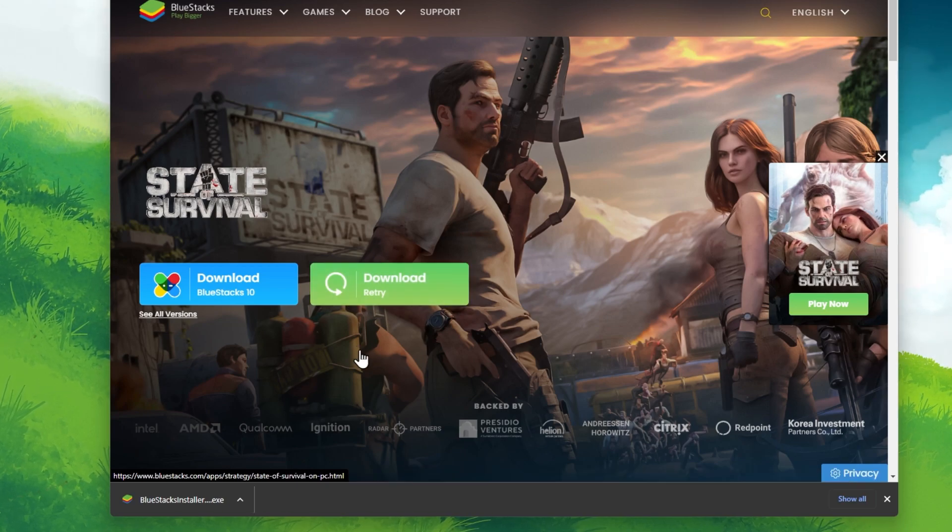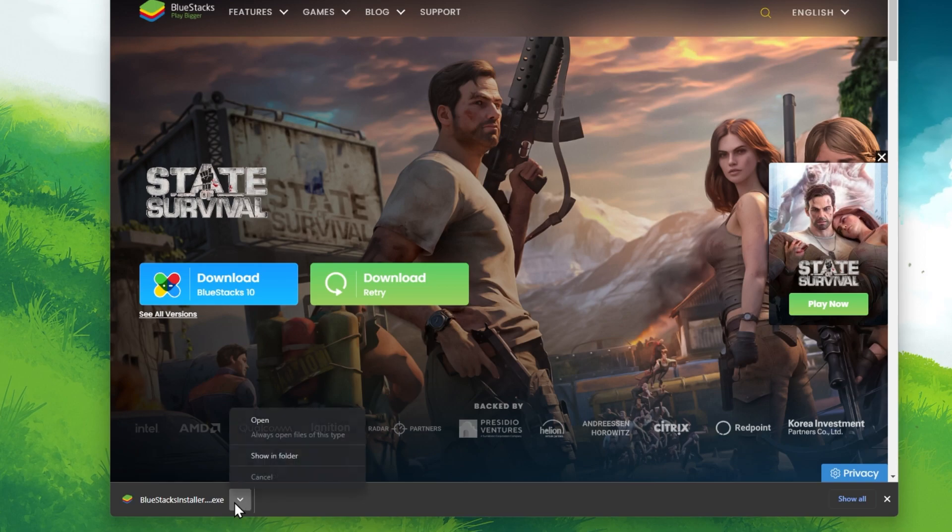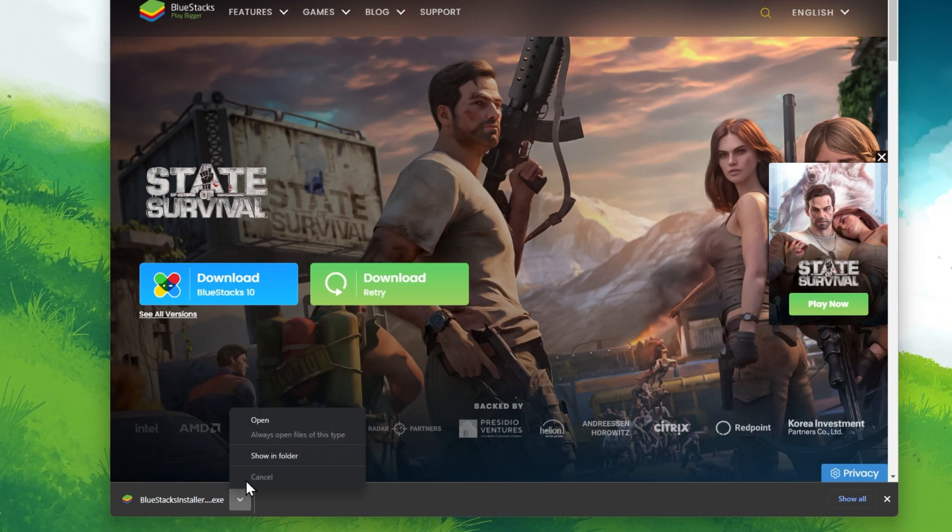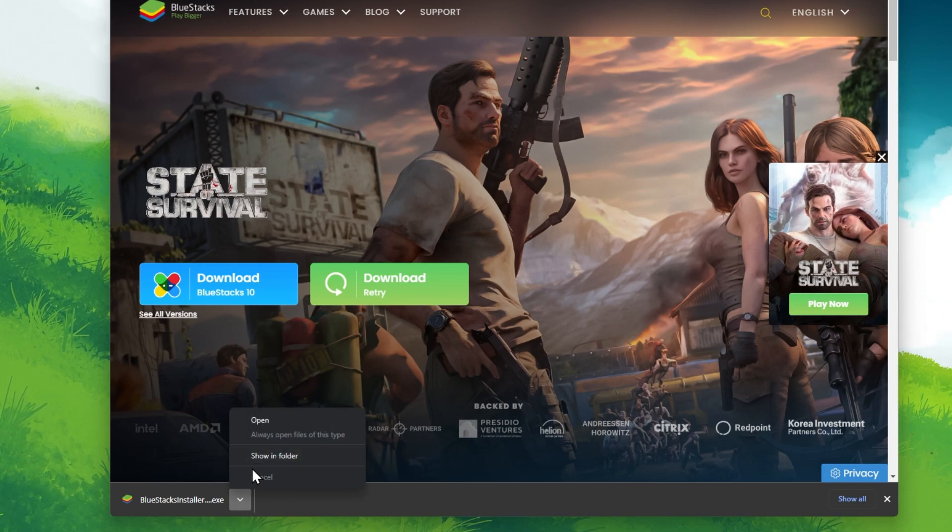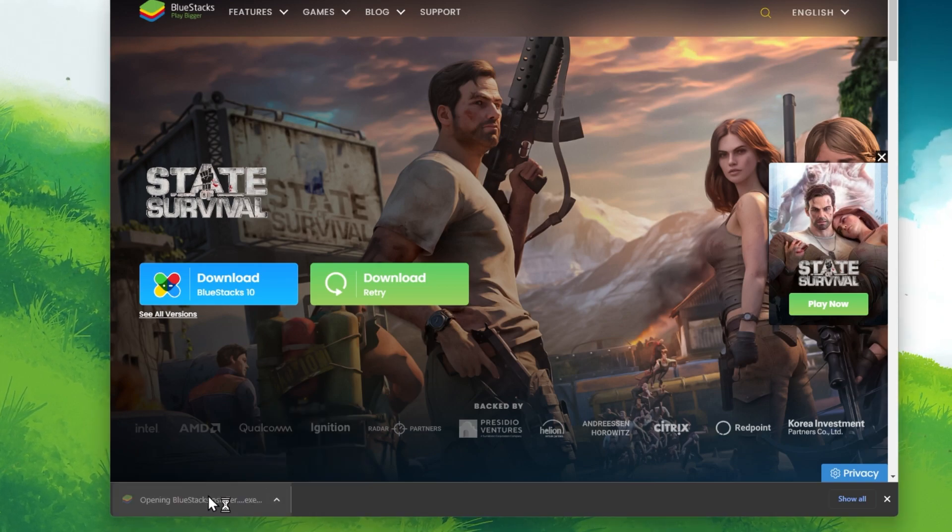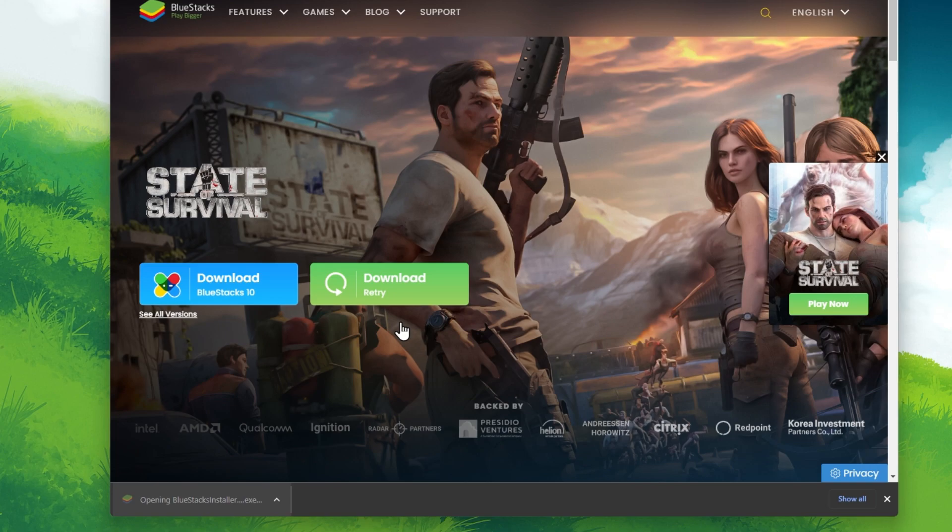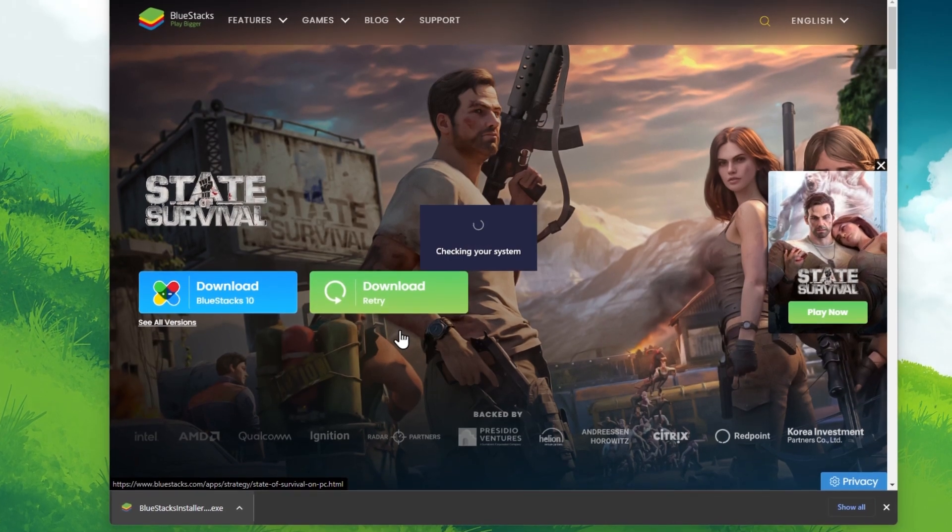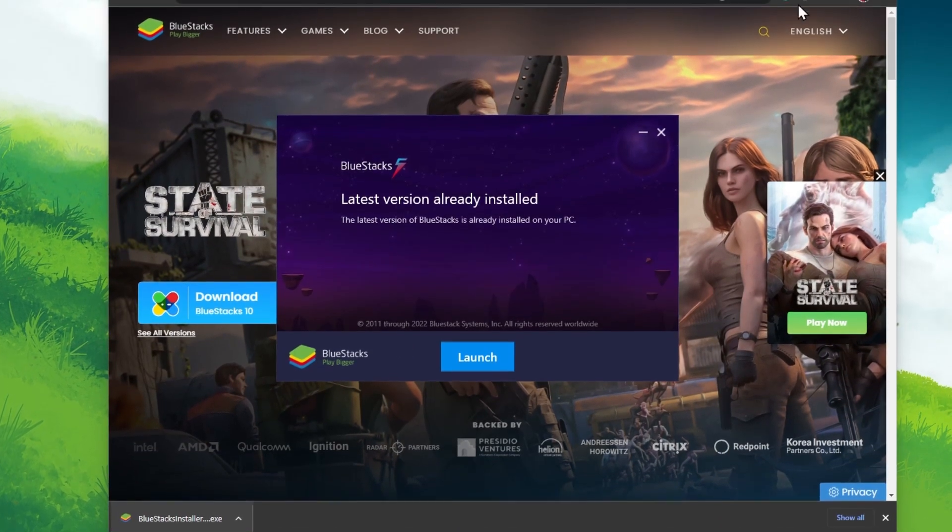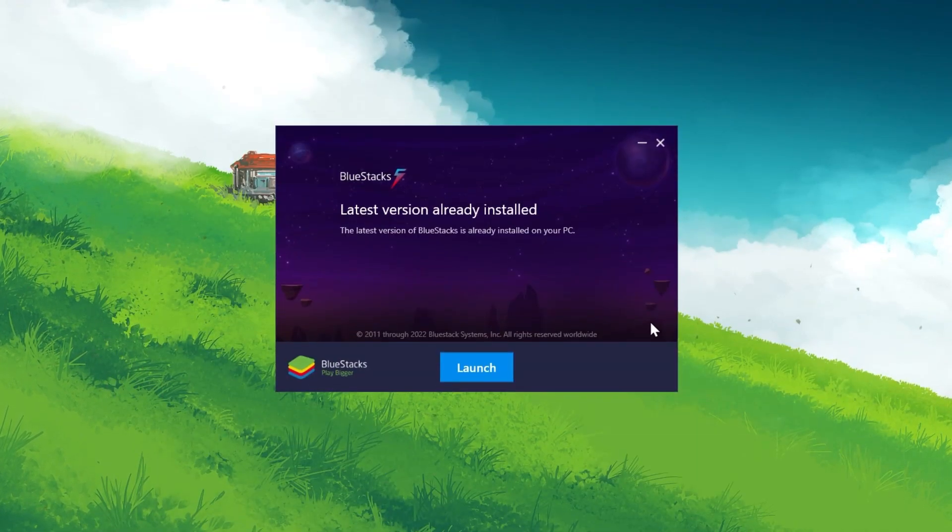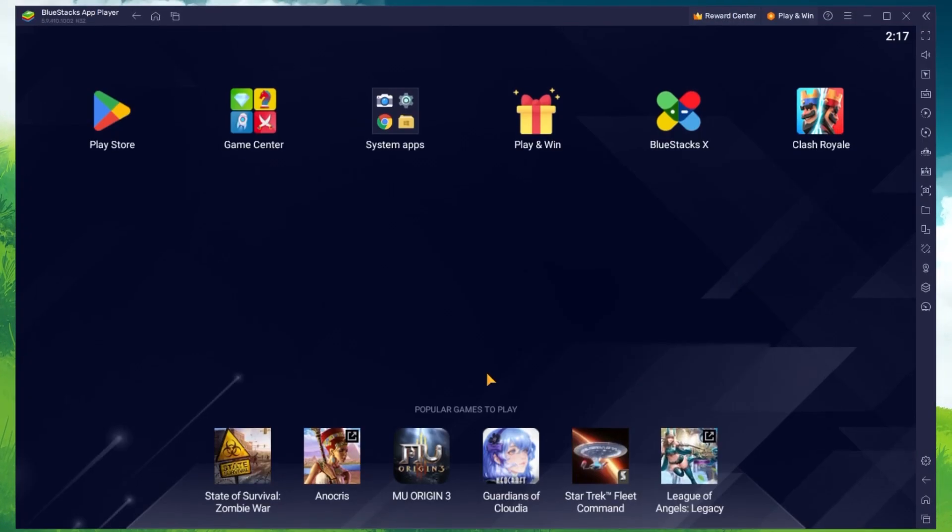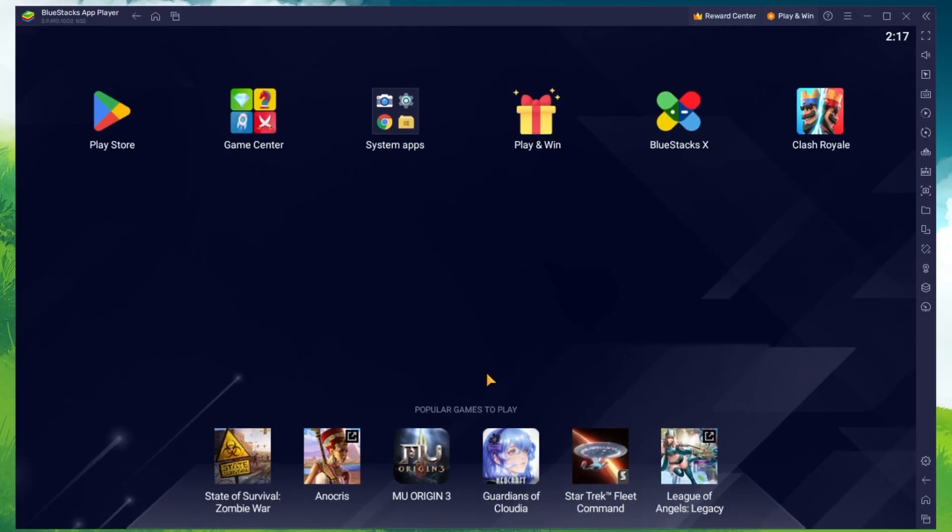From here, make sure to download the BlueStacks 5 setup installer to your system. This should only take a second to complete, and you can then follow the Install Wizard to install the application to your system.